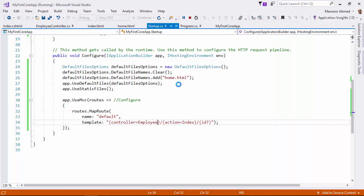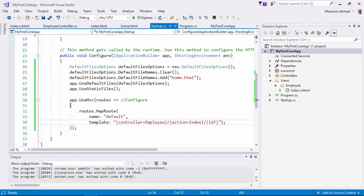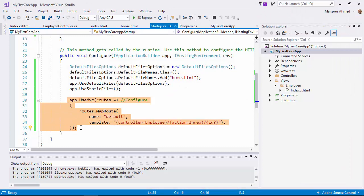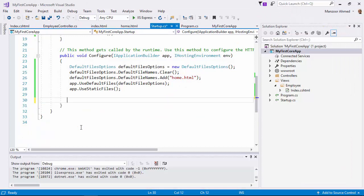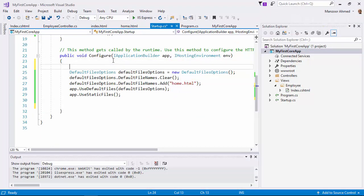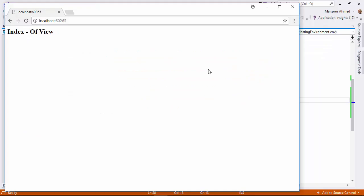I'll show you the importance of the order. I'll move this up. Now you see that by default I get Index of View. So now the default controller is being hit, that is Employee. So it is not going to the default page home.html.